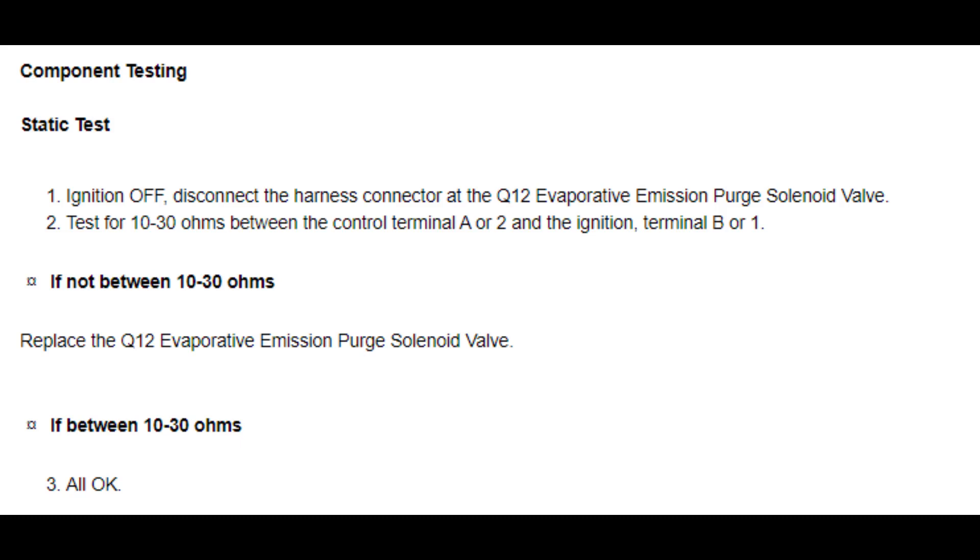The next thing you can test for is an open, short, or high resistance coil in the purge solenoid. Unfortunately, the Acura MDX will not set a diagnostic trouble code for the EVAP purge solenoid, so it will not tell you resistance specifications of the coil. So, let's look at the diagnostics for a P0443 code for EVAP purge solenoid control circuit on a 2014 Chevy Silverado. Diagnostics tell you to unplug the solenoid and check its resistance. The specification is 10 to 30 ohms.